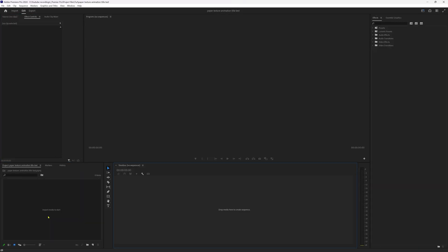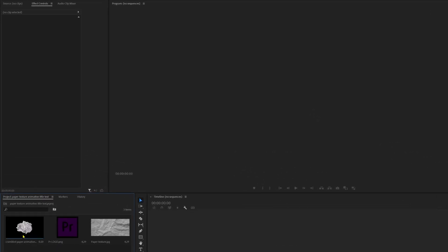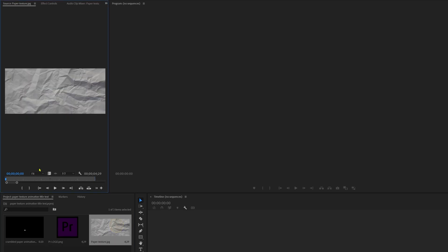Now let's import the assets we need for this animation. Double click on the project panel, browse the files, select them, and click open. In these assets we have one GIF file of a paper opening animation, a Premiere Pro logo, and a paper texture image.